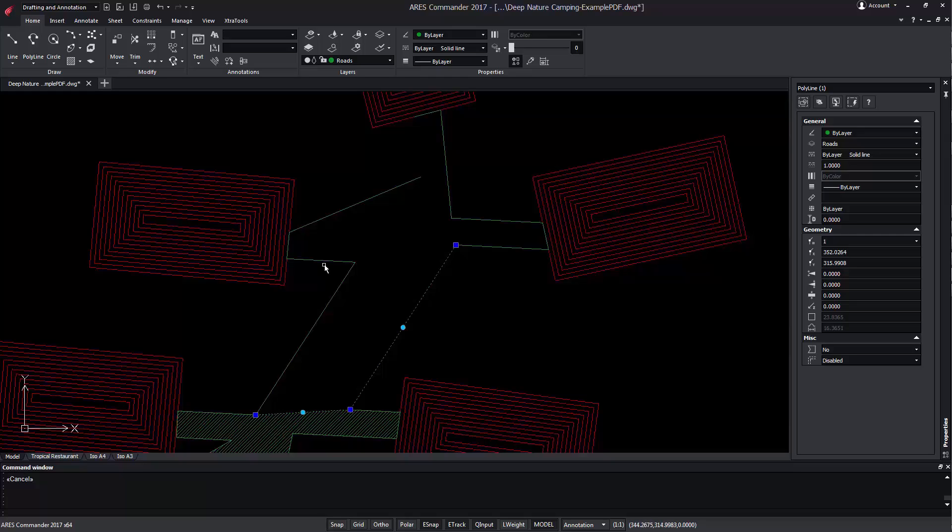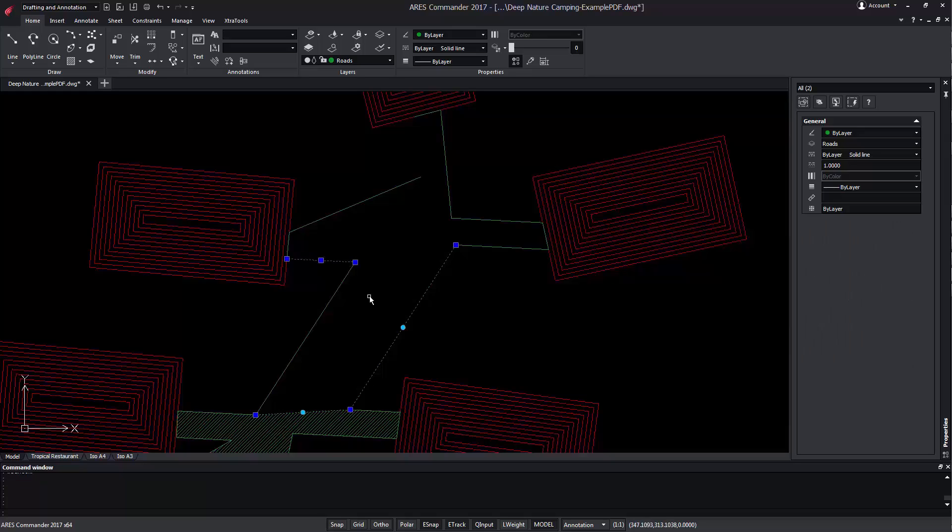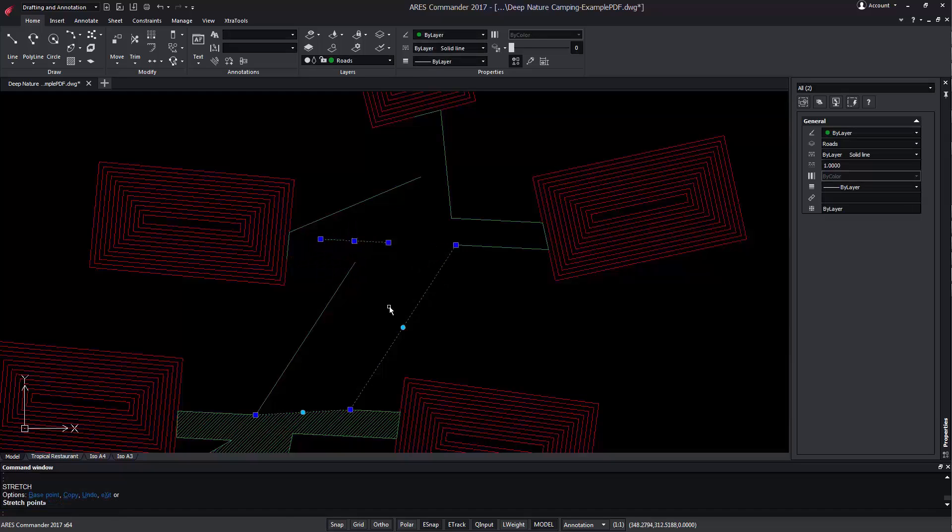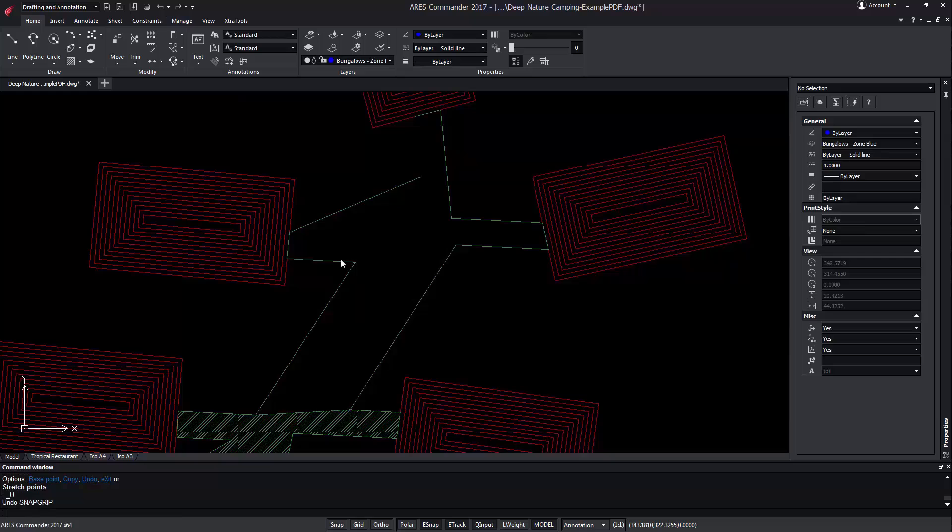When selecting another entity we can see that the central grip is different, in this case it is a square. This means it is a line. The central grip in lines can only be used to move them.